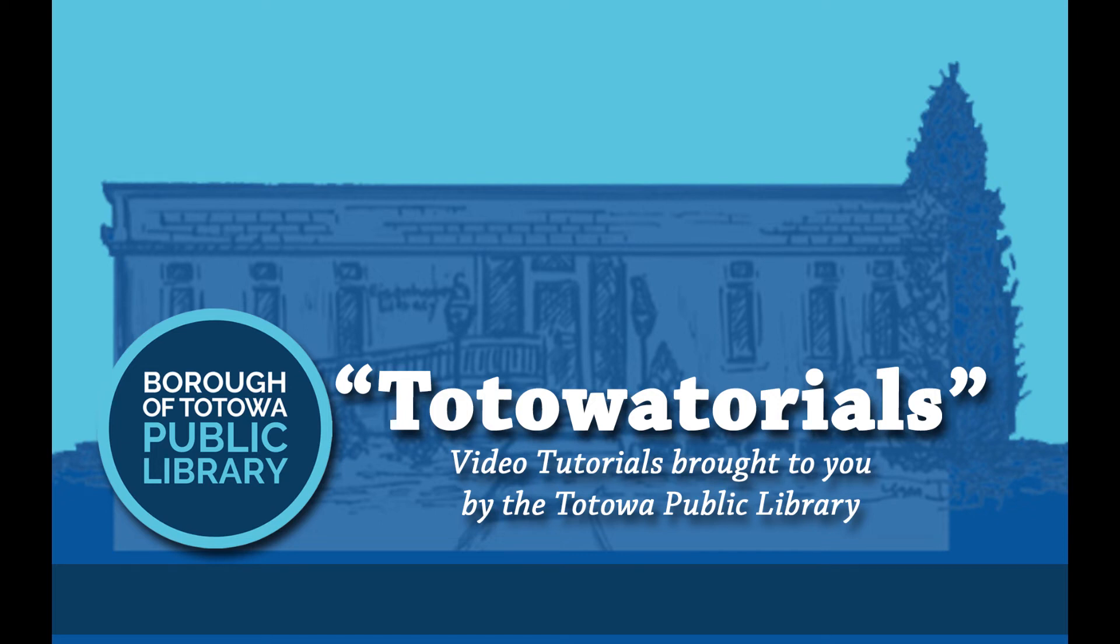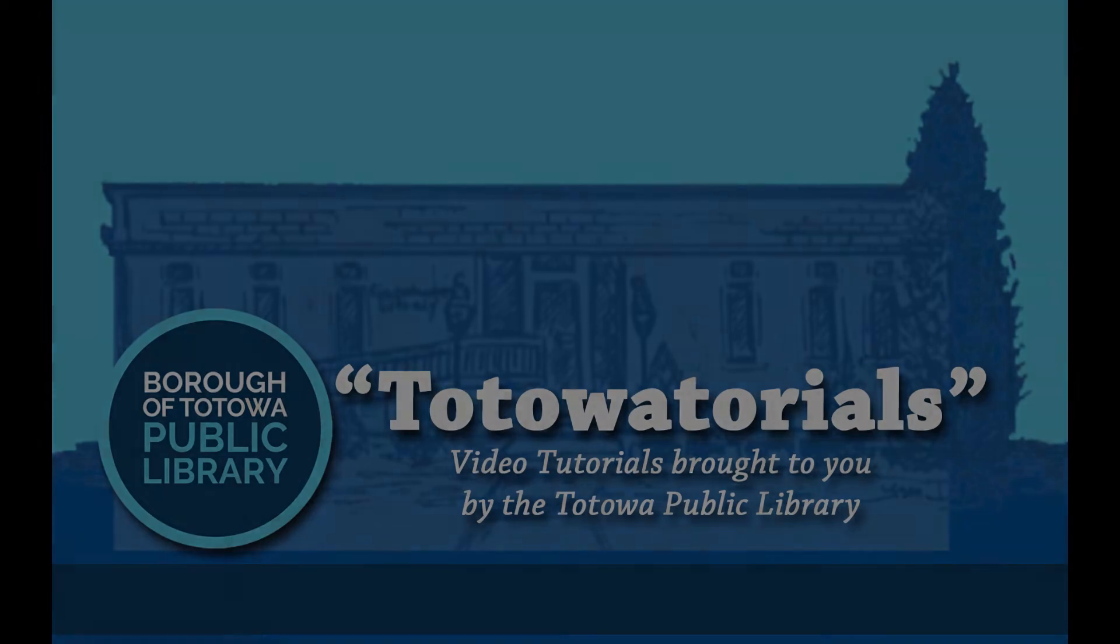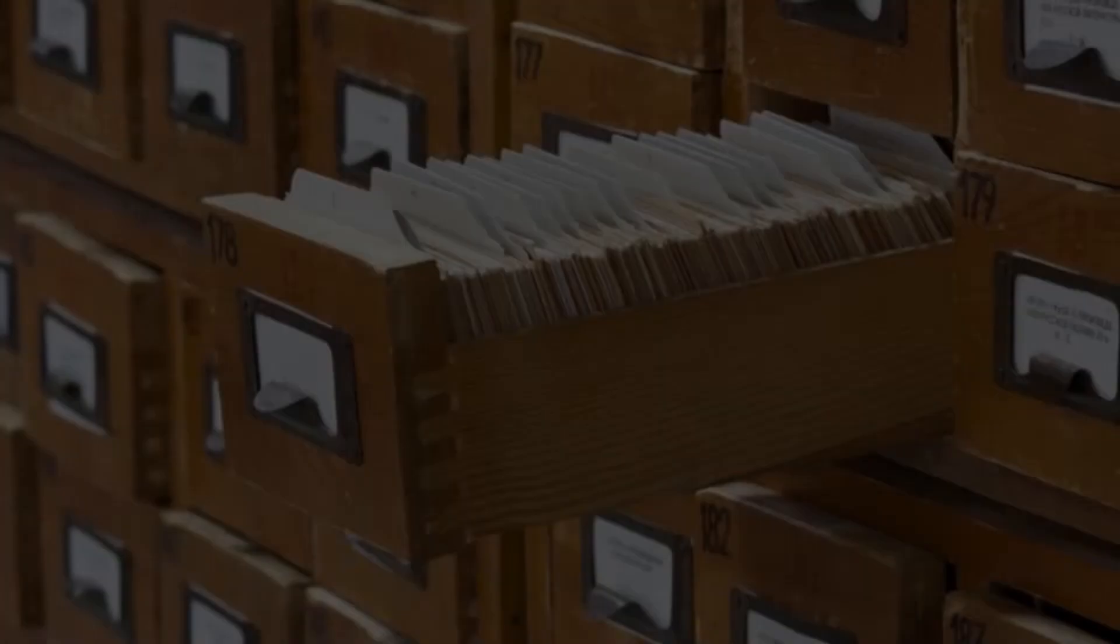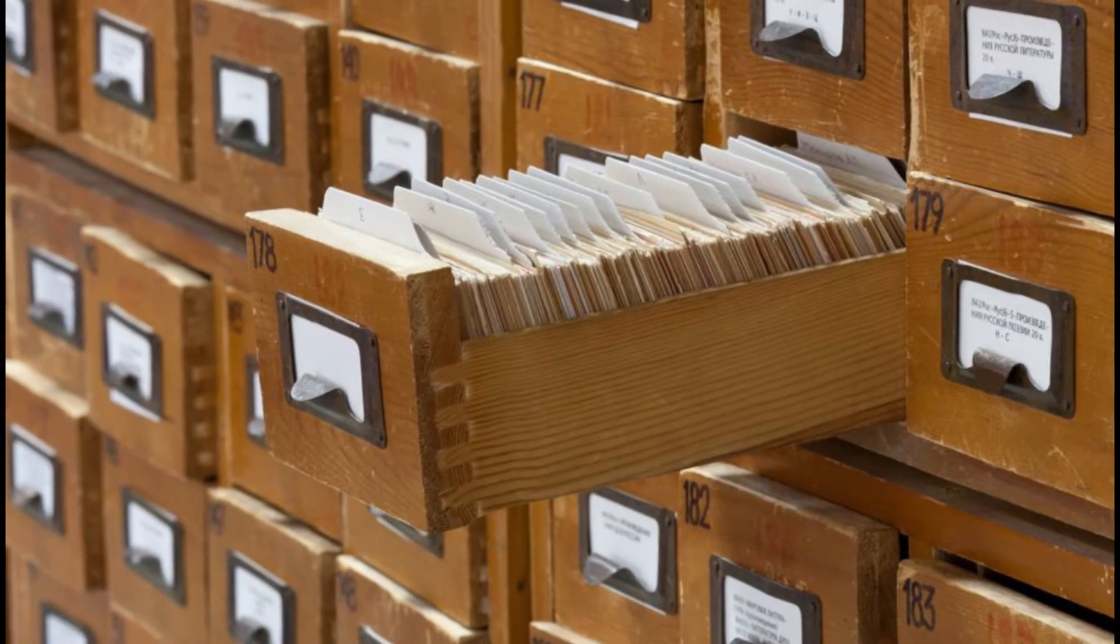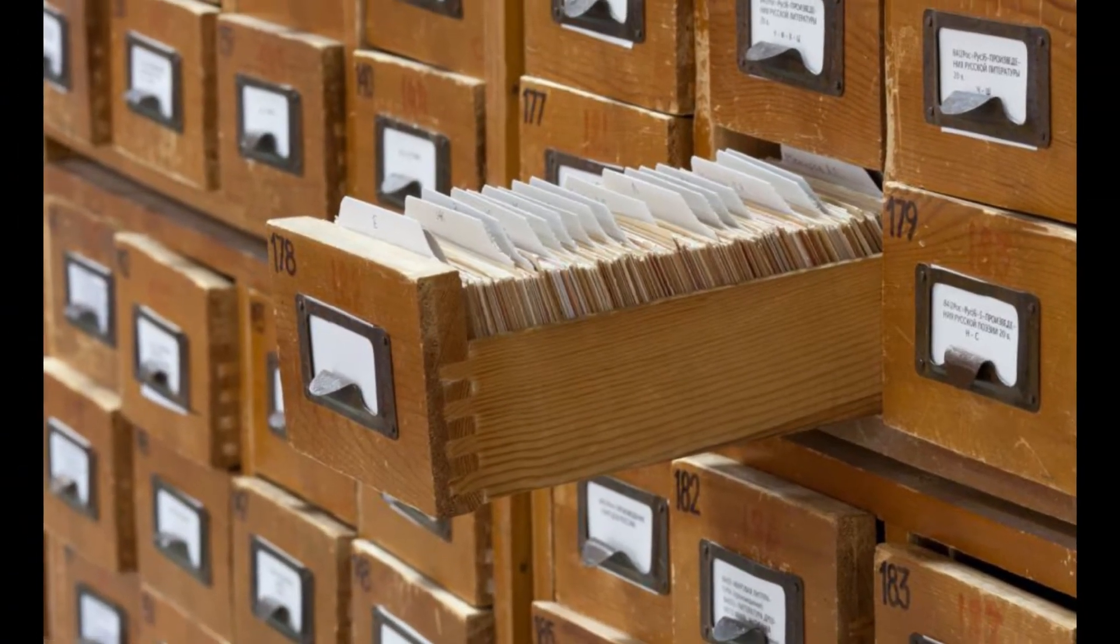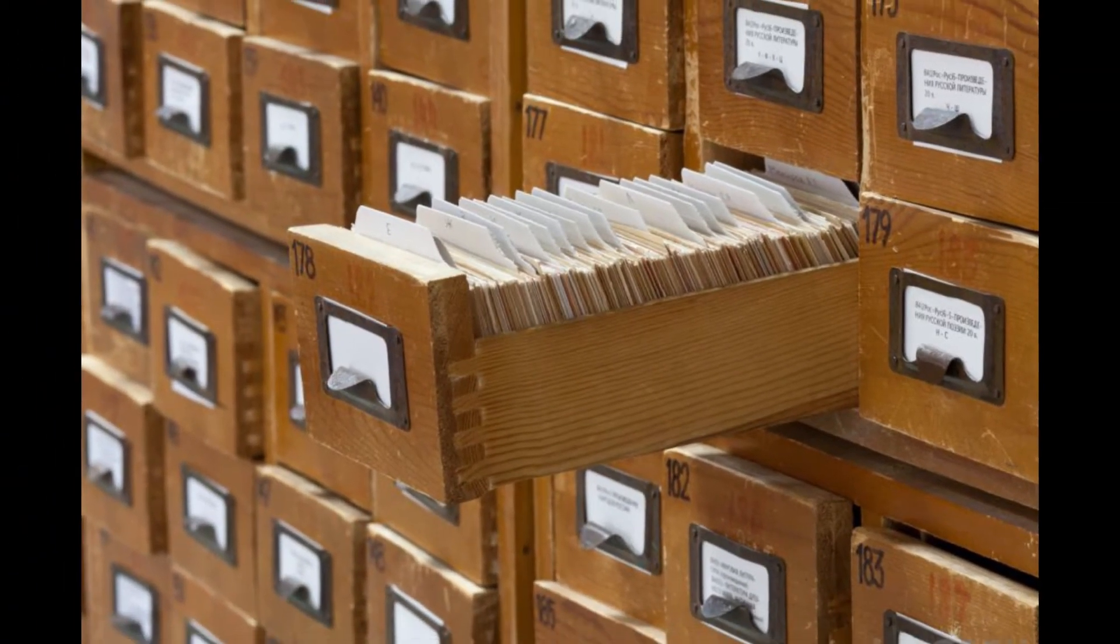This tutorial is brought to you by the Totowa Public Library. Remember when the only way to find a book at your library was to physically search through a card catalog?